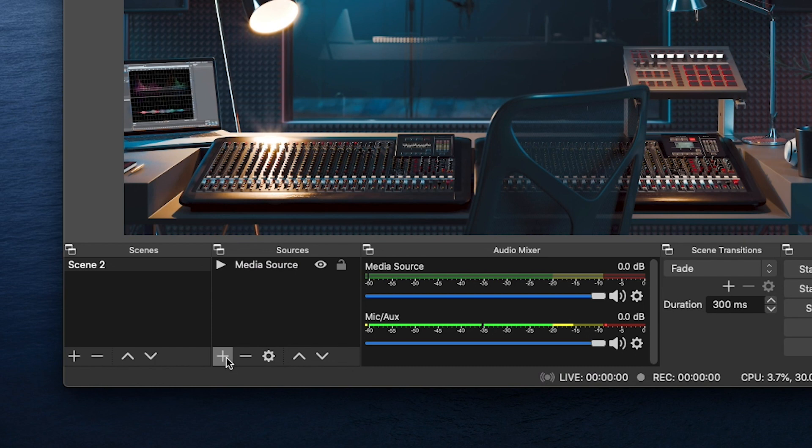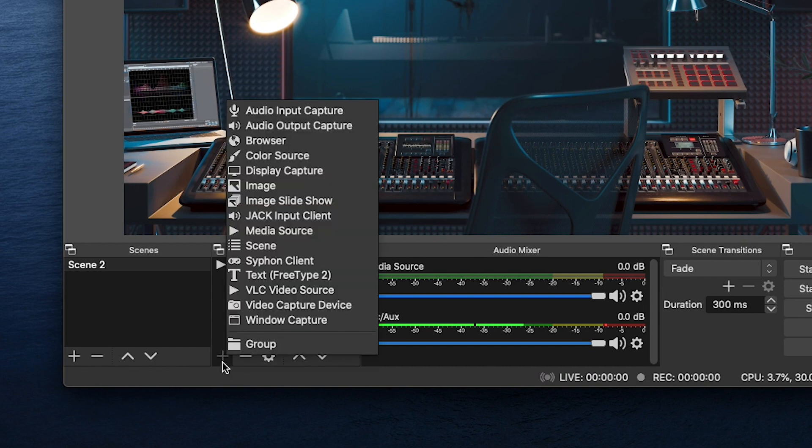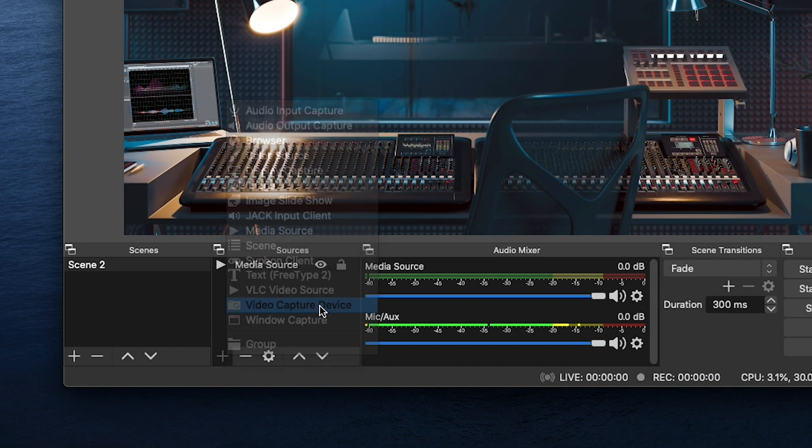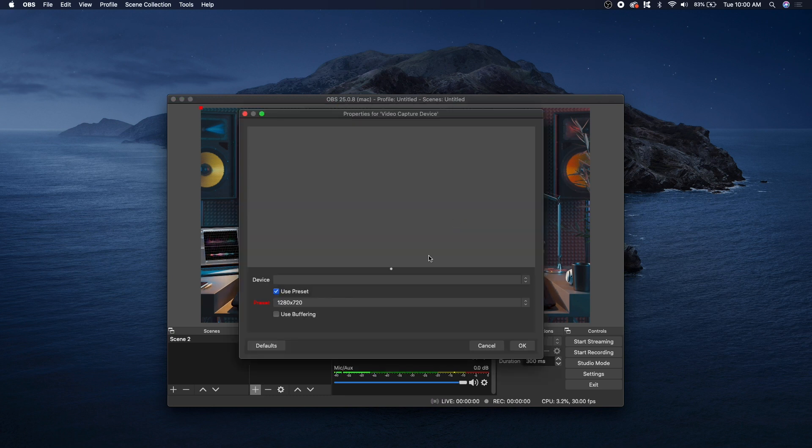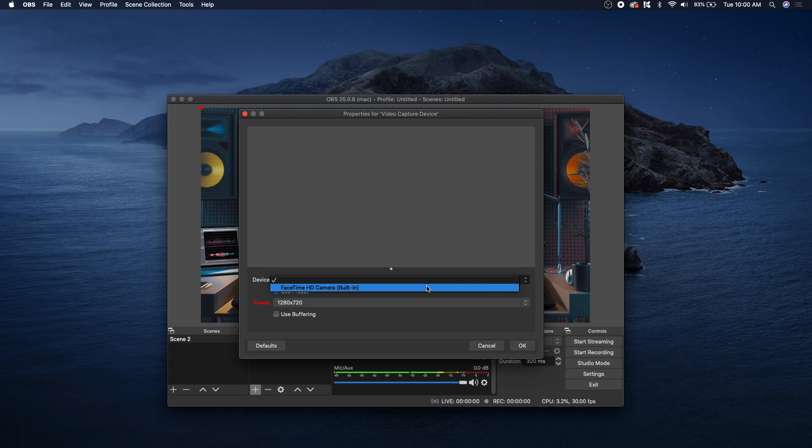And if you click on this plus button again under Sources, go to Video Capture Device, click OK. And you can either use your computer's built-in camera, or it'll also detect any devices that you have hooked up. But since we don't, let's just use our built-in computer camera.